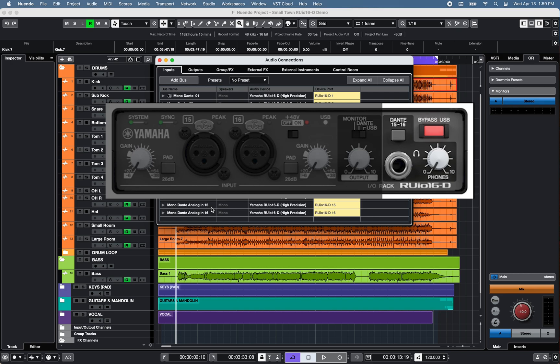For the headphone output, set the switch to Dante 15 and 16.